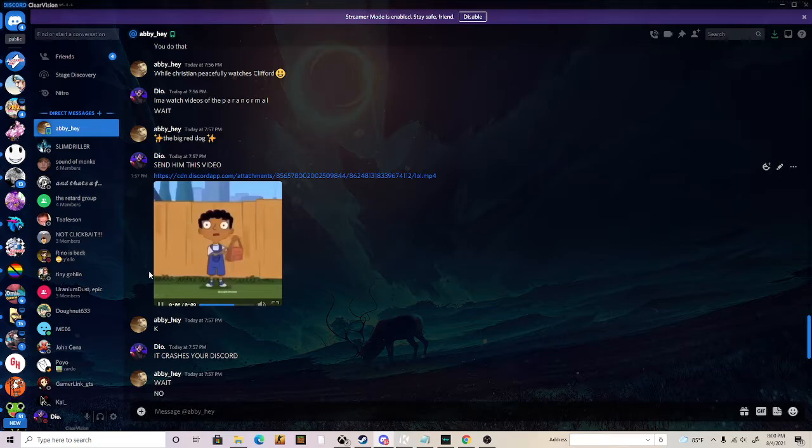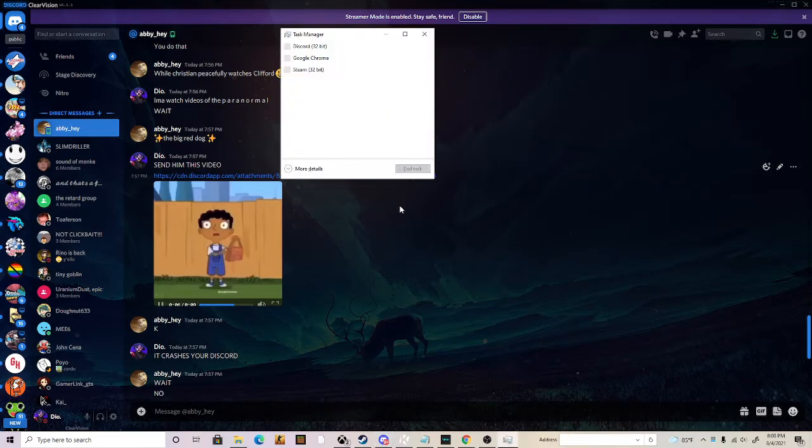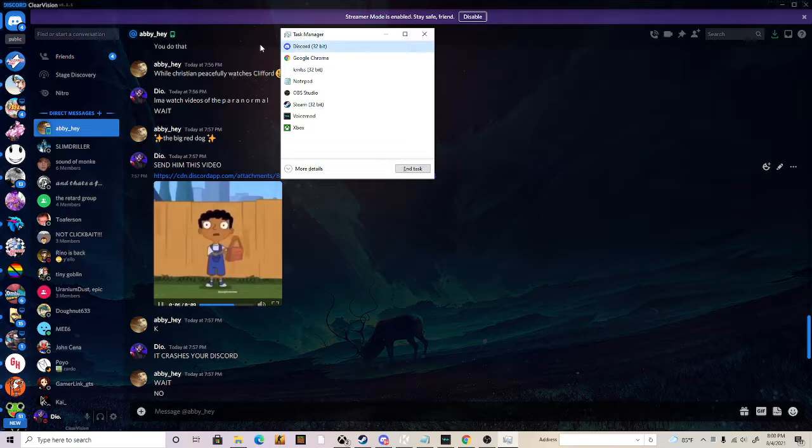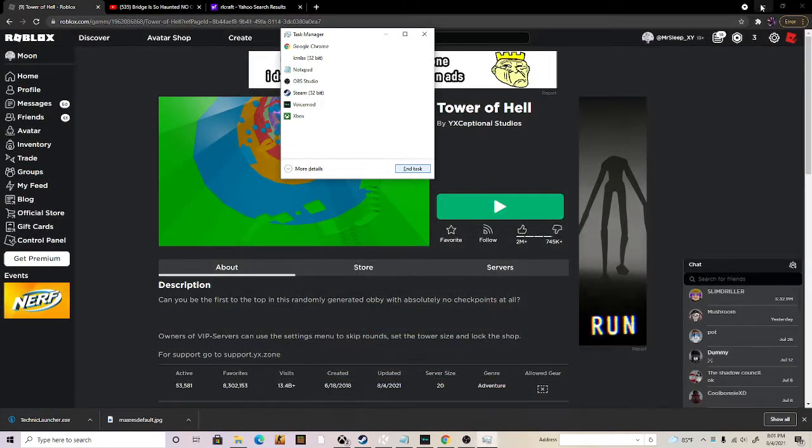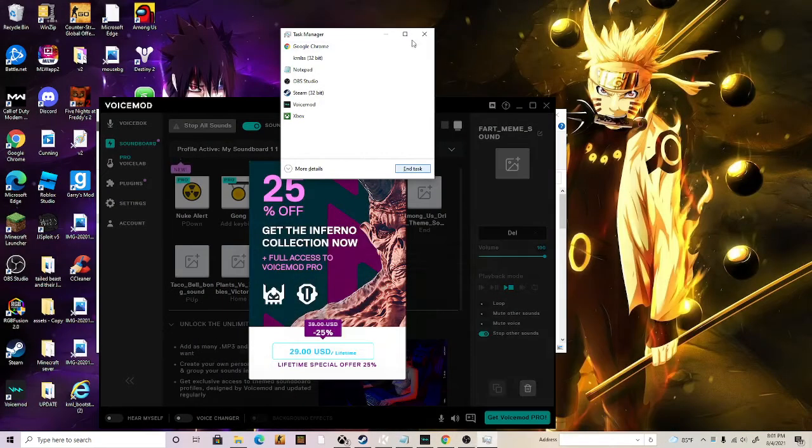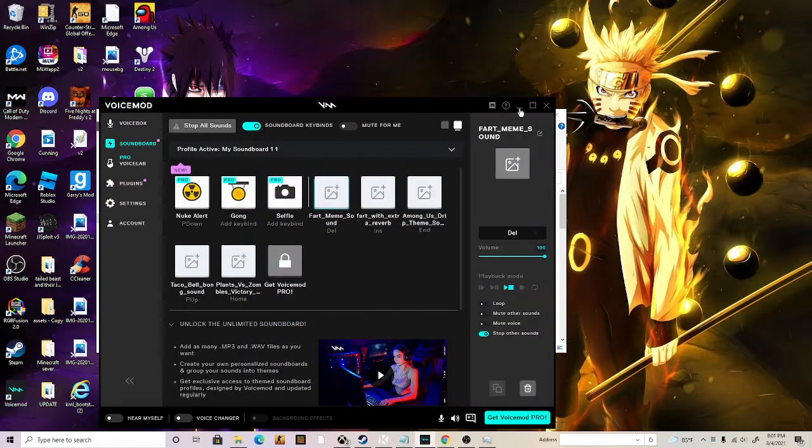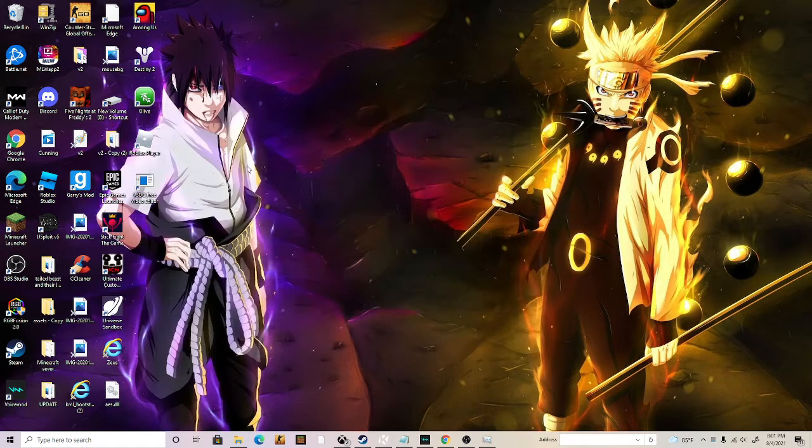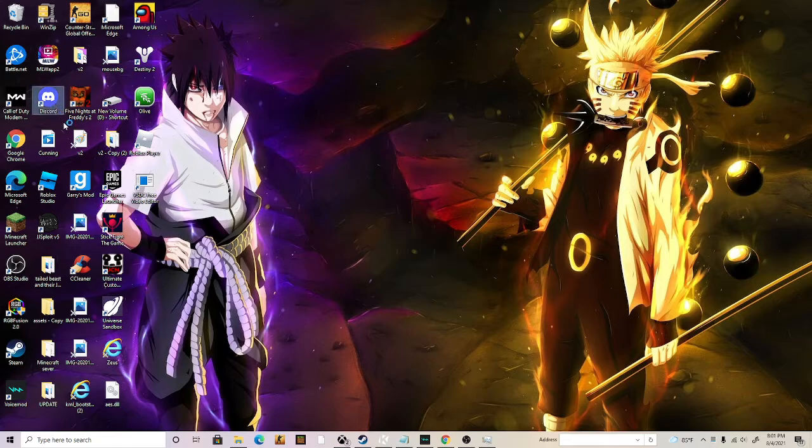As you can see, you can't click anything. So now all you have to do is press Ctrl+Shift+Escape, then Task Manager will open up. Click Discord, end task, and then just reopen it.